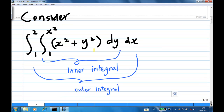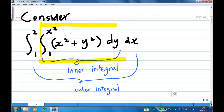Let's focus on the integration of x squared plus y squared dy dx. This integral consists of two parts. The inner integral is integration with respect to y, where y goes from 1 to x squared, and the outer integral is with respect to x.